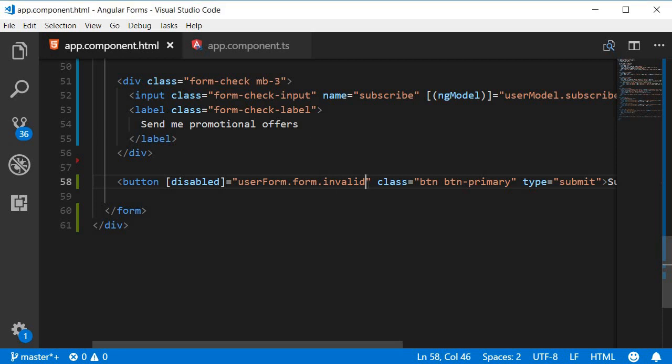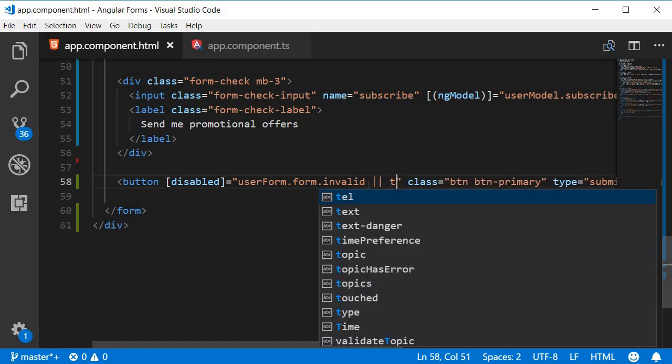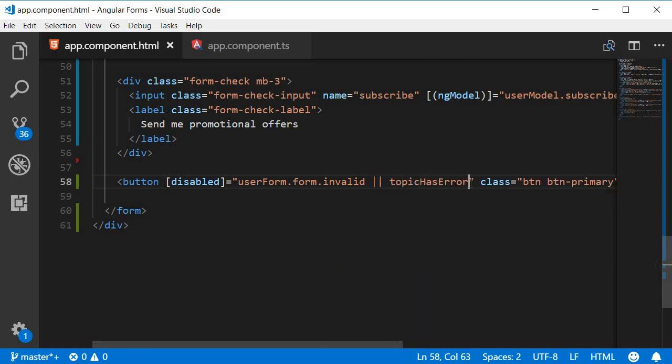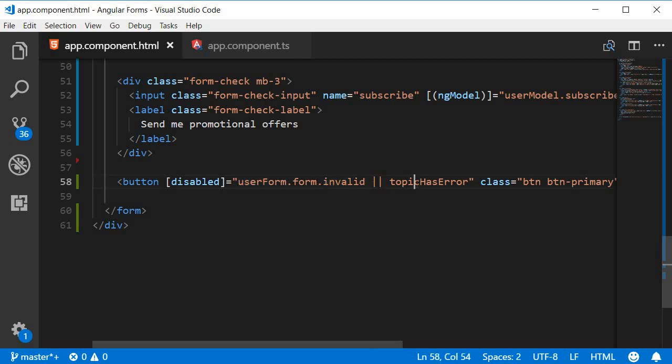So to the submit button, to the disabled property binding, we are going to add the condition or topic has error. So the submit button gets disabled when the user form is invalid or the topic field has an error.